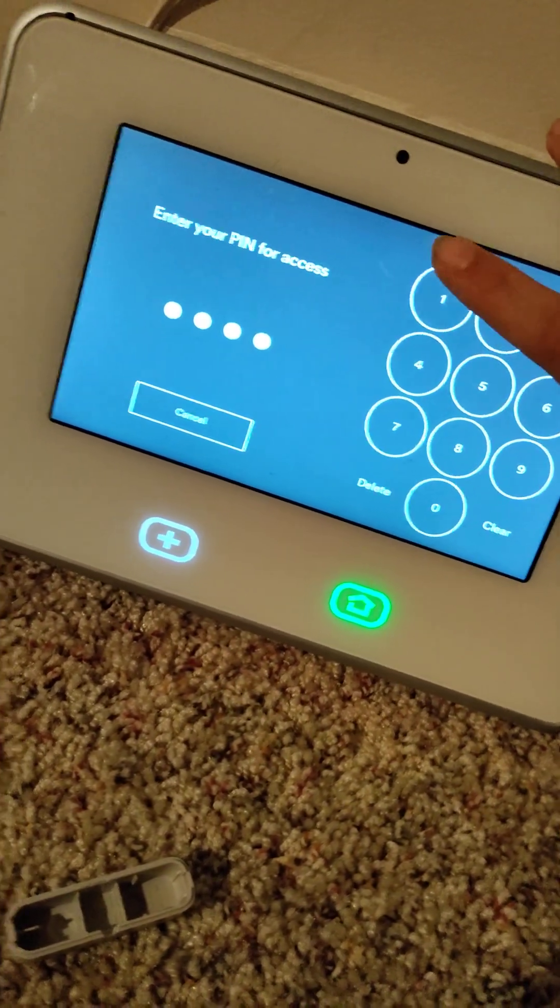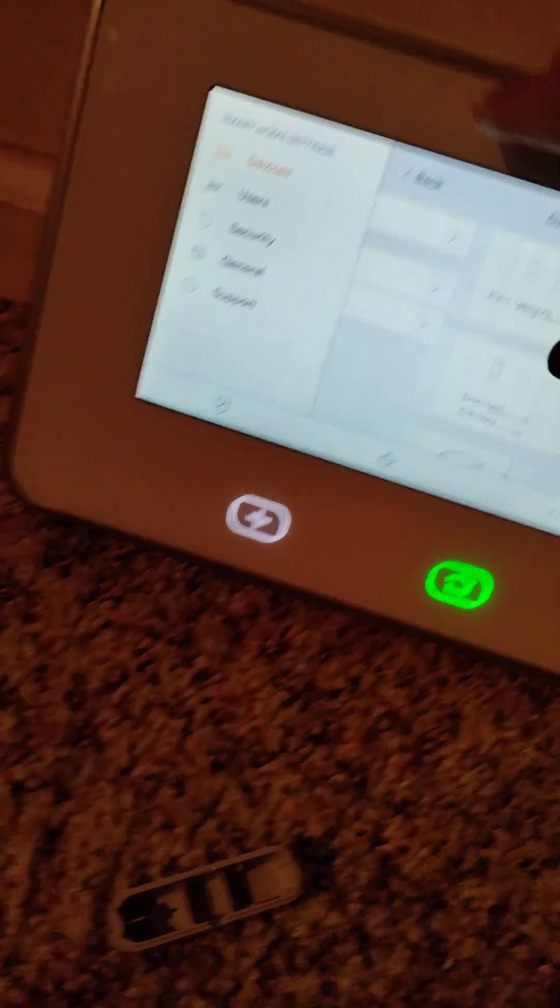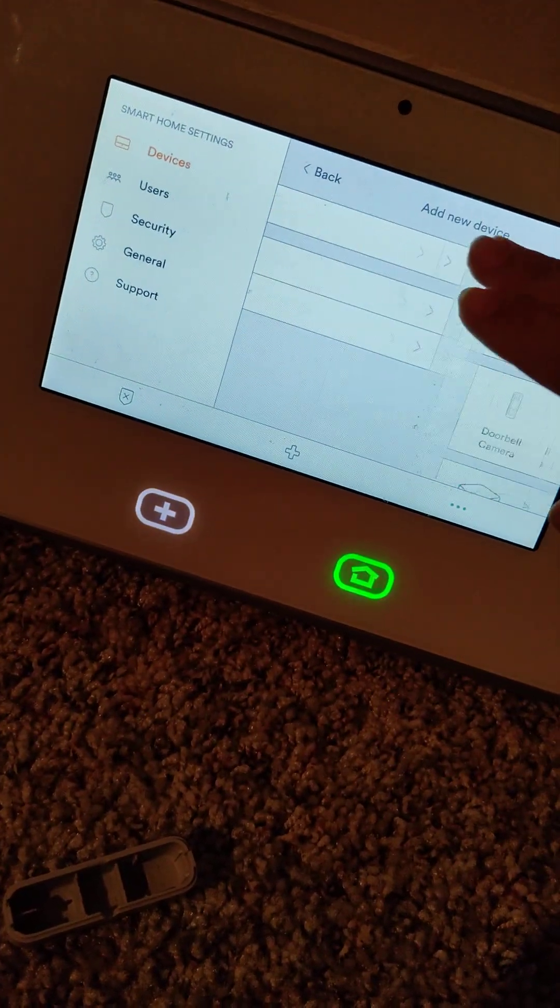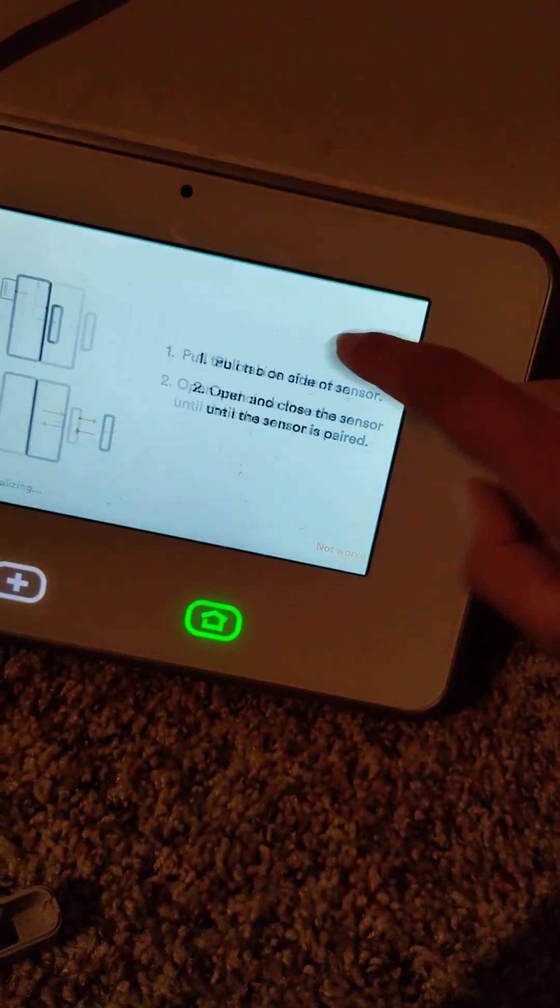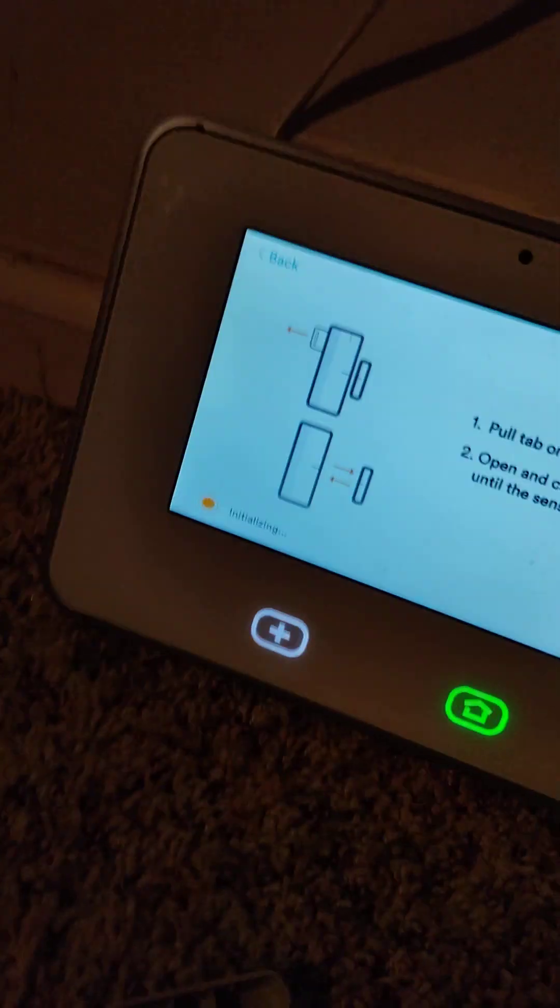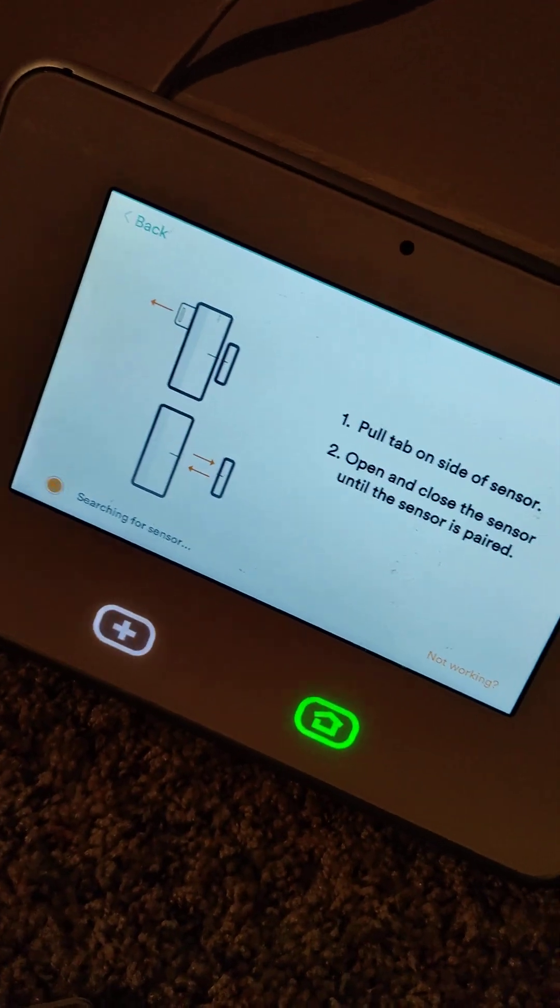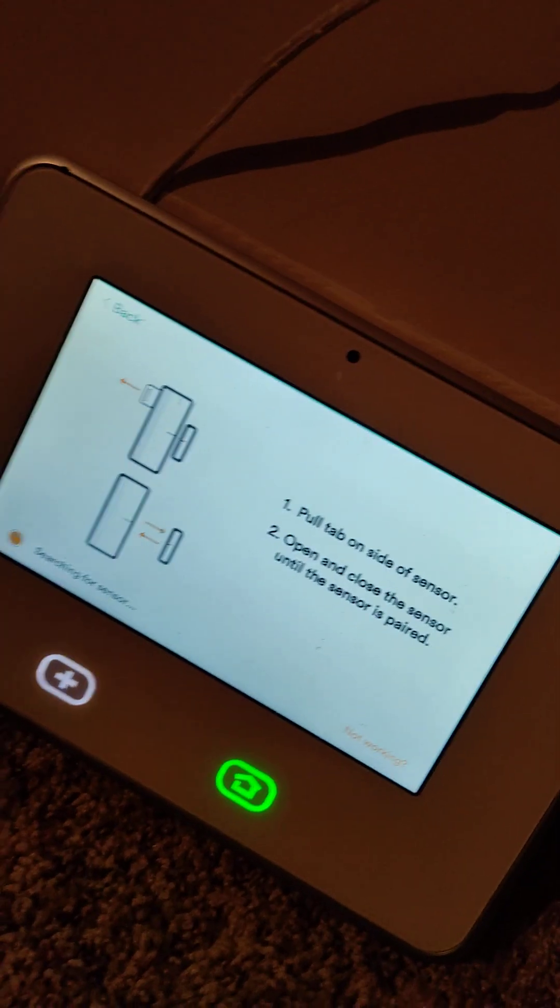Click on smart sensors. Now you gotta hold your door sensor near the panel and then just open it and close it.